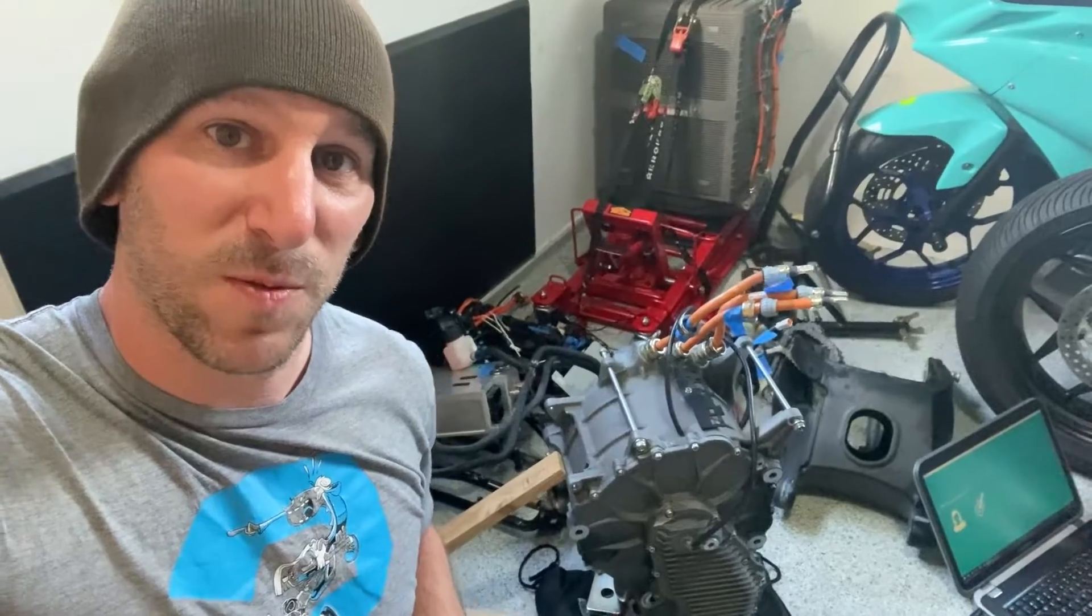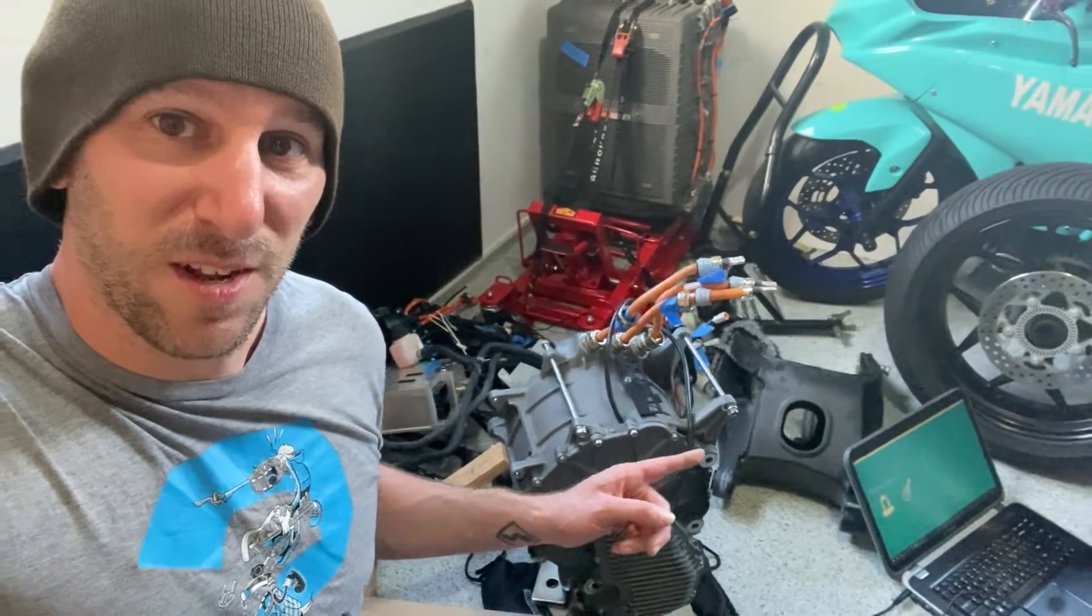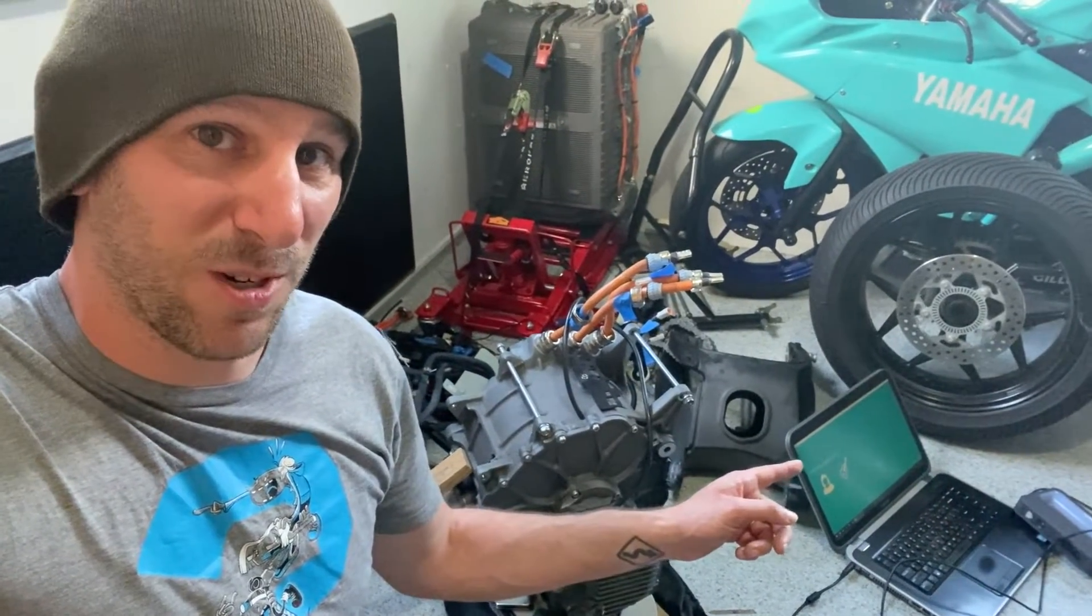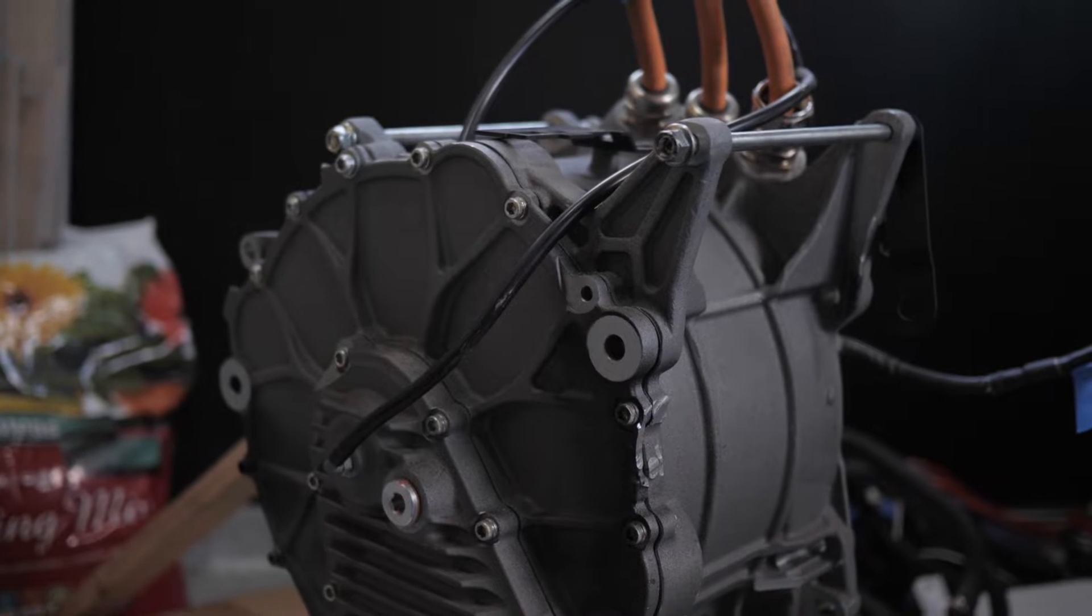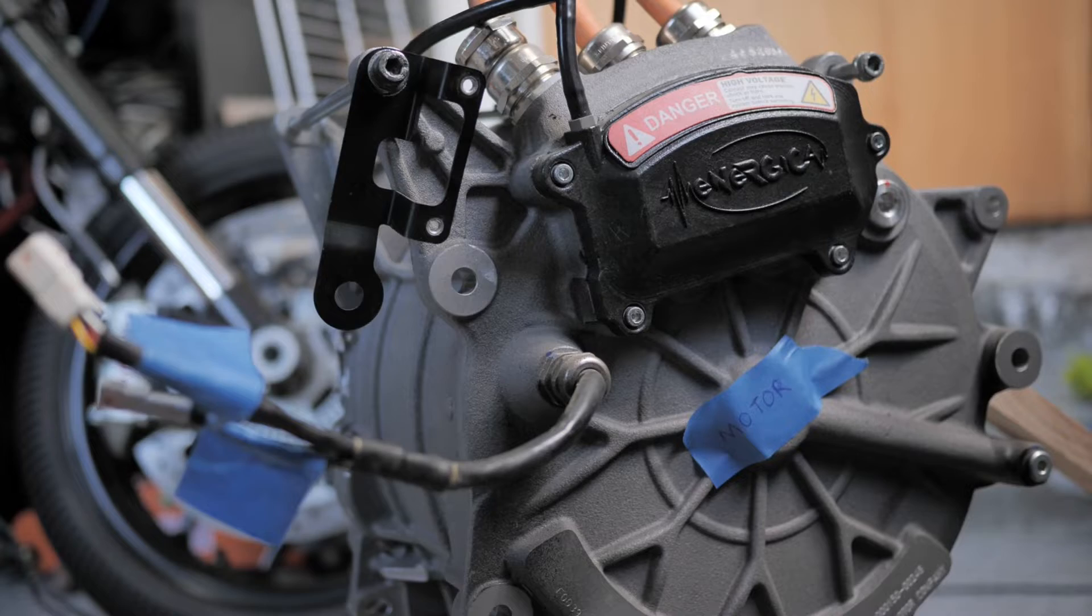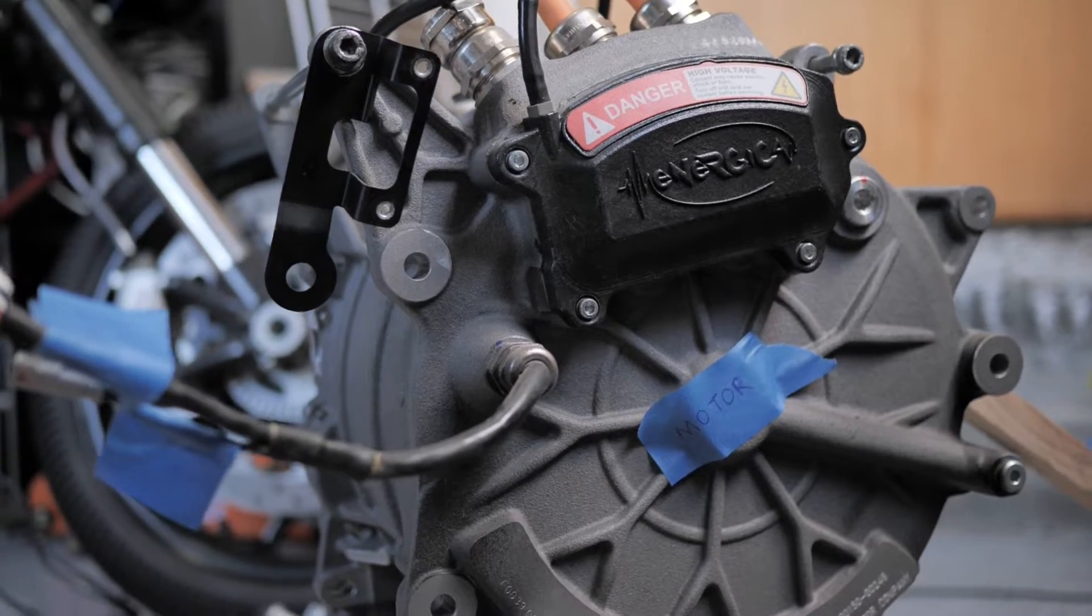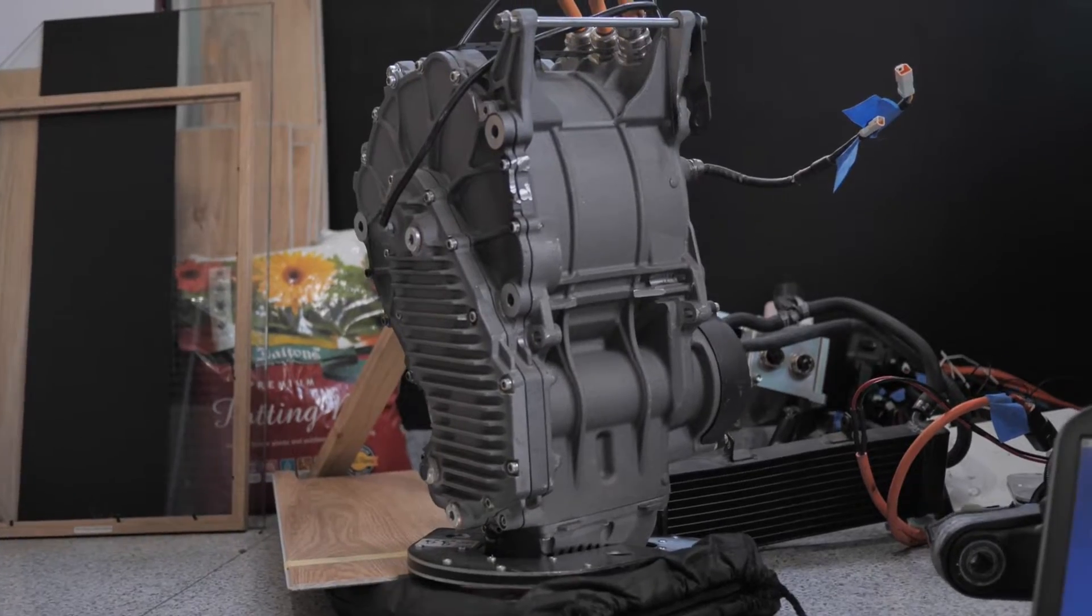Alright, fast forward a couple days. Let's put this motor in the computer. When it comes to custom mounting stuff that wasn't meant to fit in a car, some people take measurements, some people make drawings, but I want to see these parts in 3D.